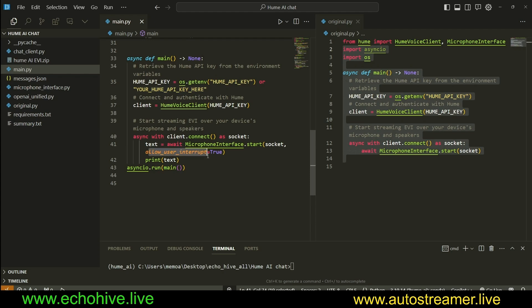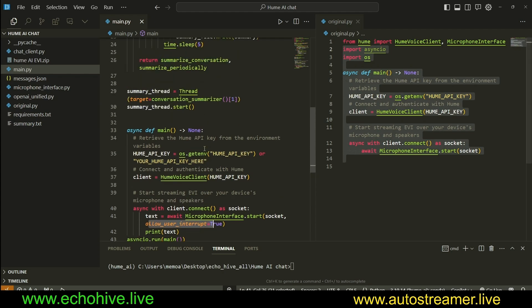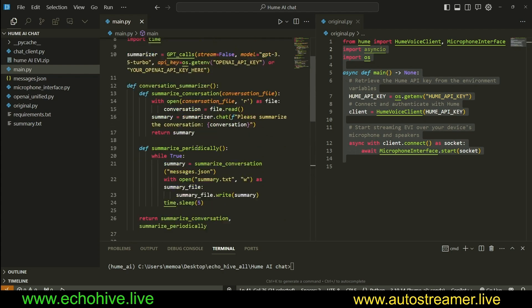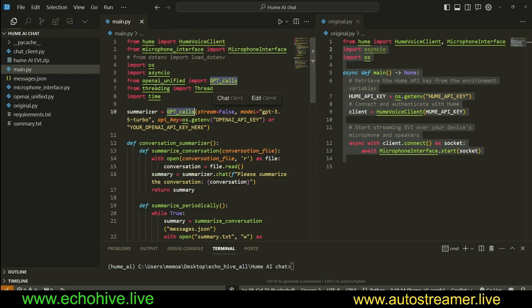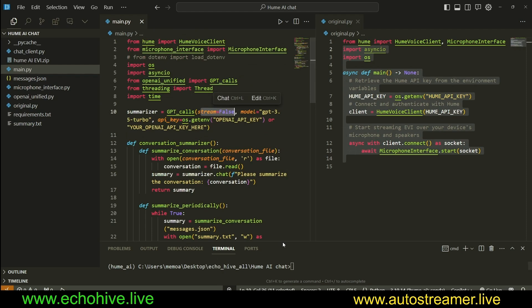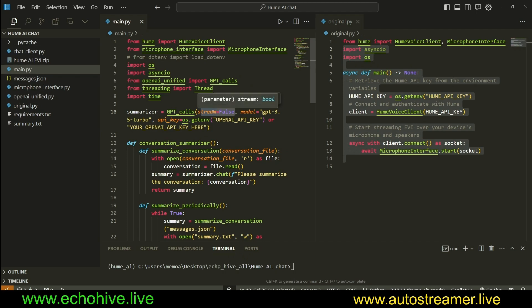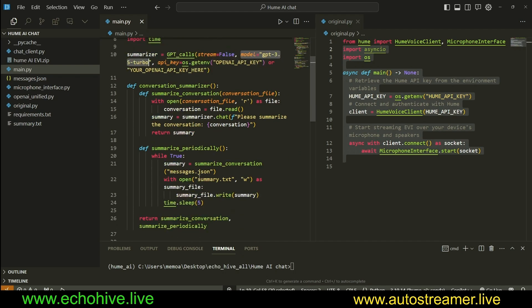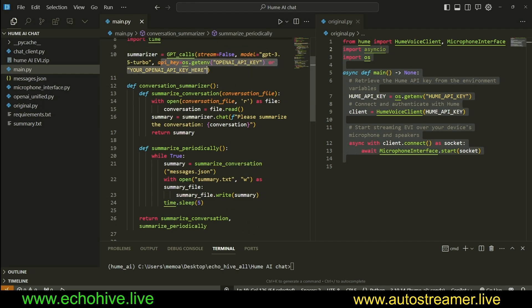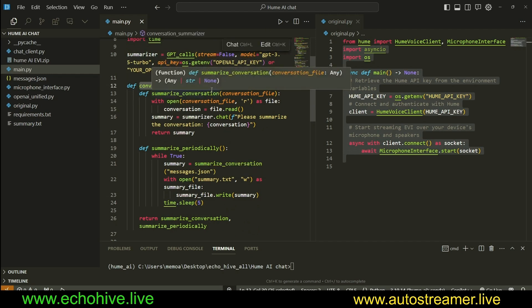There is really not much else different, except I did allow for user interruptions, which is just a parameter. But here, I have defined a function which is going to use our GPT calls, which is imported from OpenAI Unified. I set the streaming to false, so we don't see anything in the terminal. Usually, it's default set to true. With streaming responses, I set model to GPT 3.5 Turbo, because we are going to summarize every five seconds, and just setting the API key here.